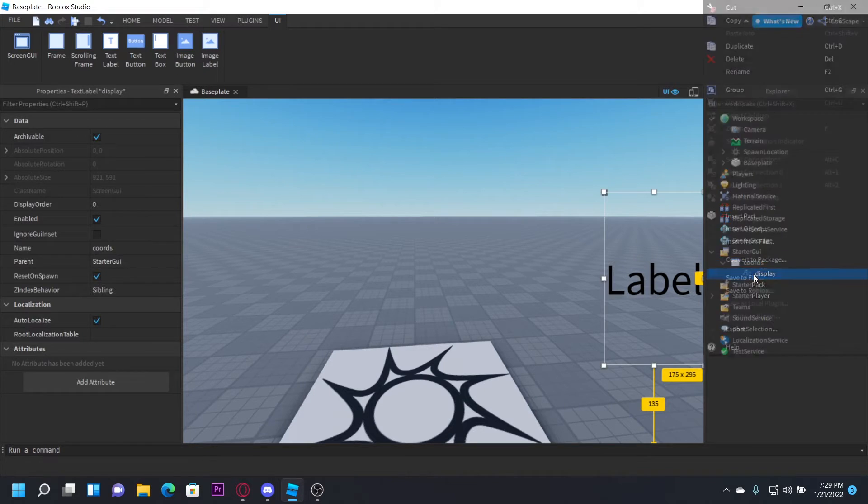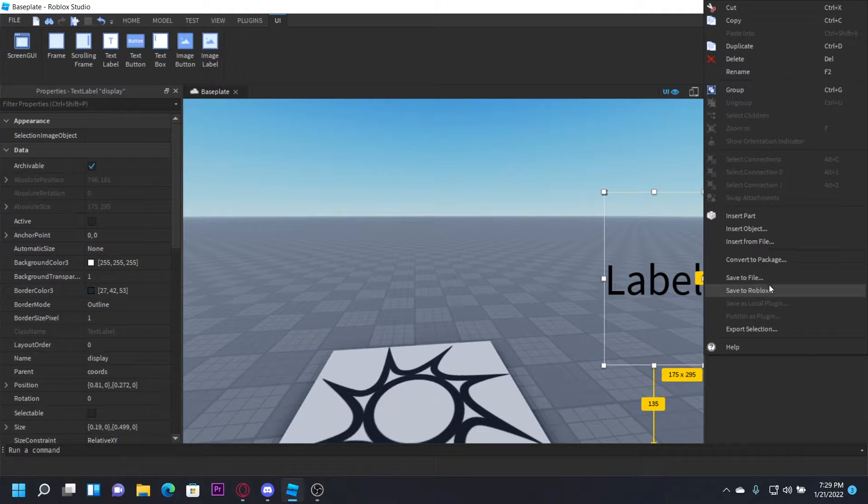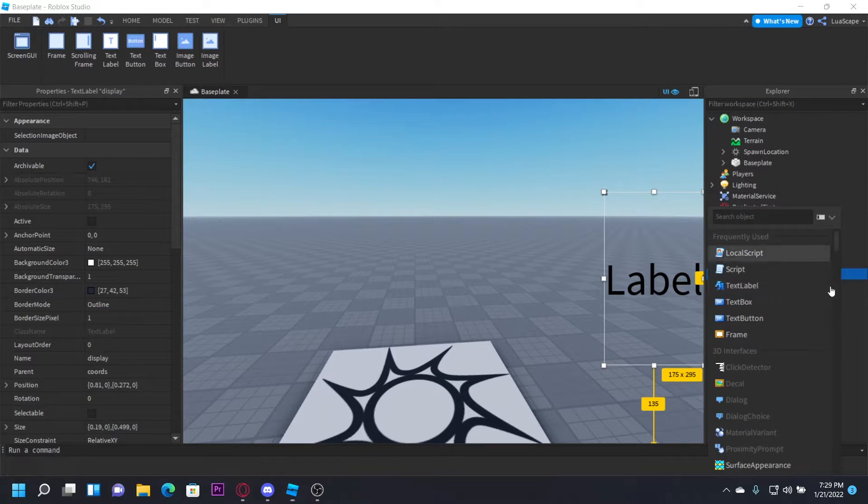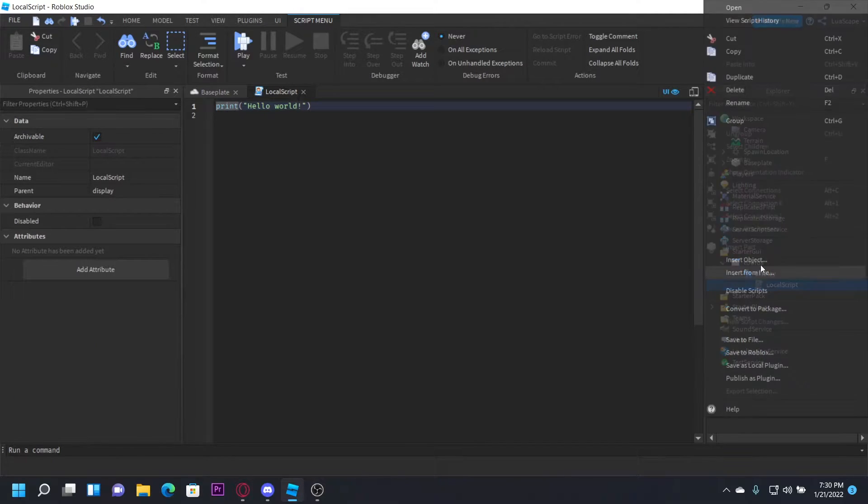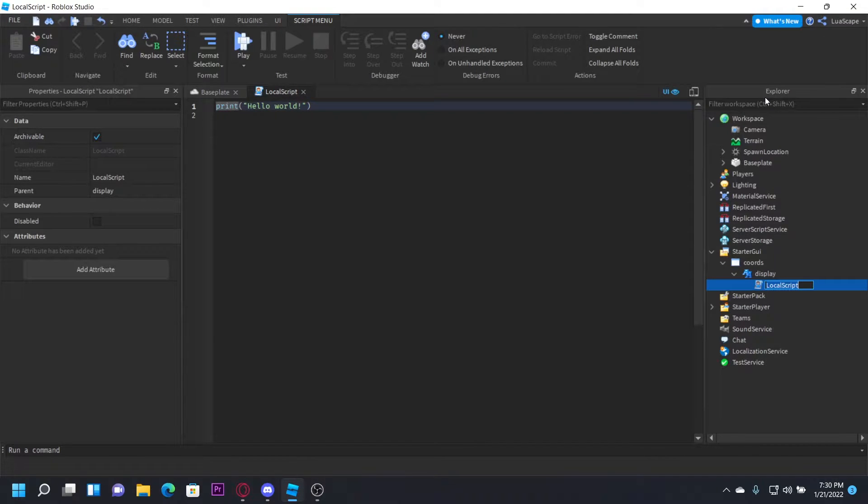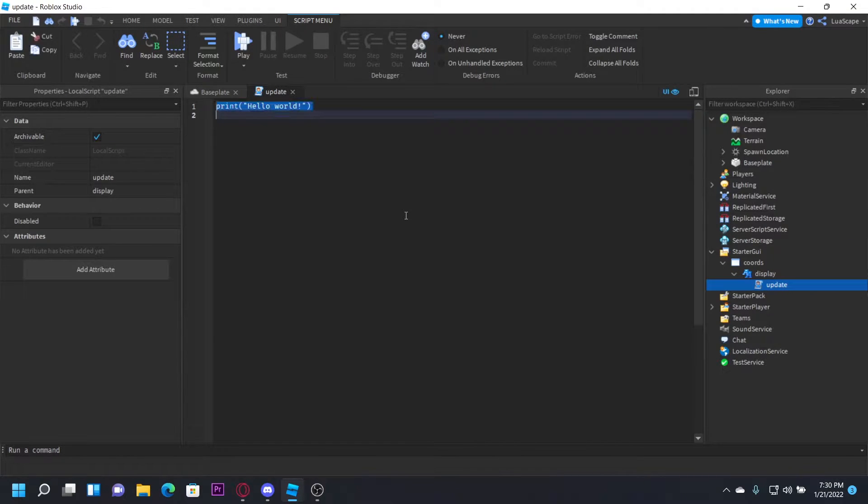Now in the TextLabel, you want to insert a script. This will be called 'update'. Let's define a few variables. We're going to need the player, the character, the humanoid root part, and the update time. We're also going to need a function to update the coordinates.